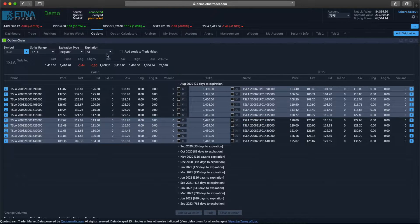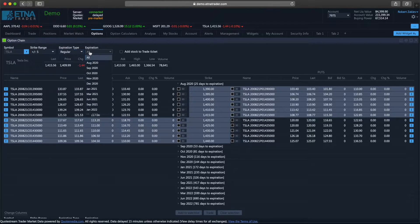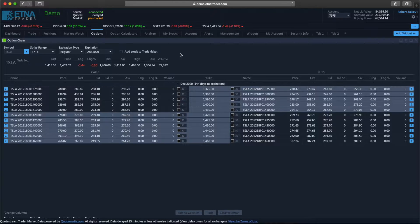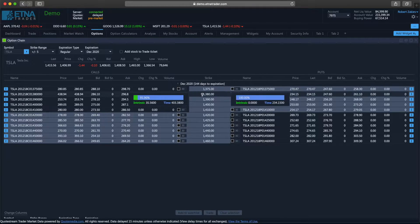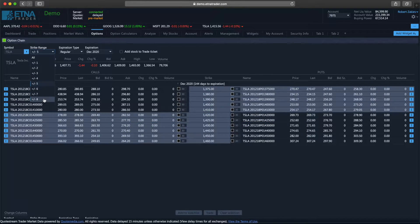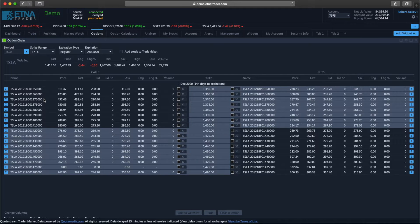We can also filter our options by their expiration type and also by their expiration date. Let's say we are looking for options expiring in December. Let's select December 2020, and now we see only options expiring in December. Right now we only have 11 call and 11 put options. Let's select plus/minus 8, and now we are going to have 17 options: one reference option, eight options with the lower strike price, and also eight options with the higher strike price.